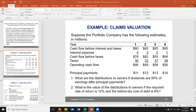Here we have a company with cash flows before interest and taxes of 80, 85, 95, and 95. The company pays interest of 4, 3, 2, and 1. We subtract interest to get earnings before taxes (EBT), then apply taxes to derive after-tax cash flow. There is also a principal payment. The question asks: what are the distributions to owners if dividends are 50% of earnings after principal payment, and what is the value if the required return is 12% and pre-tax cost of debt is 8%?